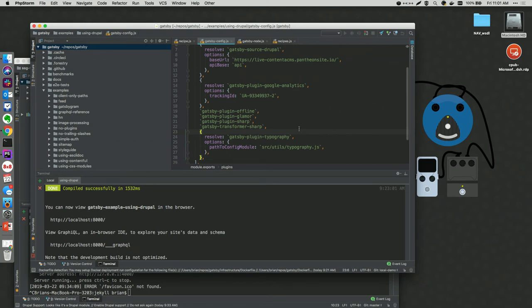Someone pointed out that the Markdown React thing is MDX — yes, that's correct. MDX is the Markdown React plugin.